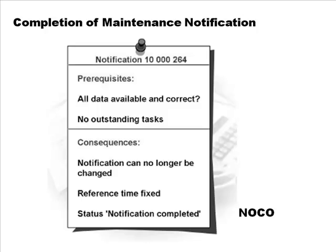When a company uses only maintenance notifications without a maintenance order, the completion status is called NOCO. To set that status, you must make sure all data are available and correct and all tasks are completed — you can't close the notification unless all tasks are done. Once complete, the notification can no longer be changed and the reference time is fixed.